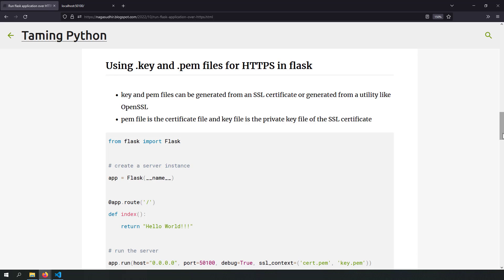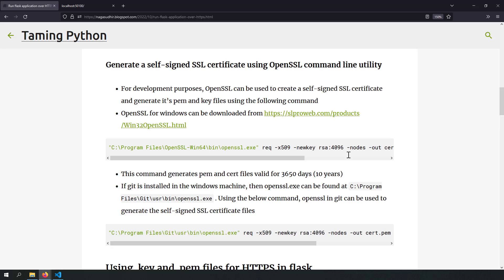The next method to run a Flask server over HTTPS is by using the .key and .pem files. These files are basically the certificate and private key files generated from an SSL certificate. If you have an SSL certificate, you can generate .key and .pem files from it. For this demonstration, I will generate PEM and key files by self-signing a certificate using a tool called OpenSSL. Using OpenSSL, you can generate self-signed certificates on your local computer.